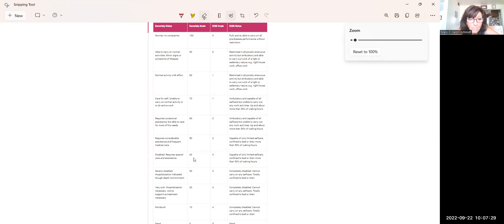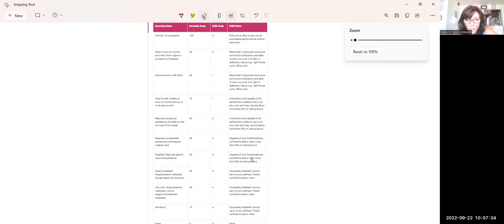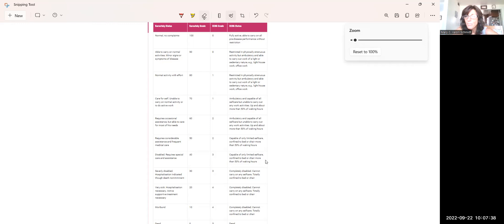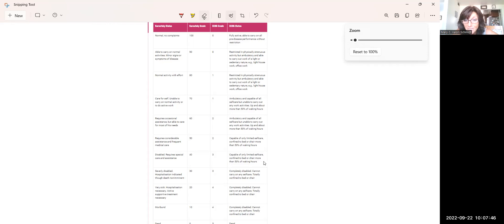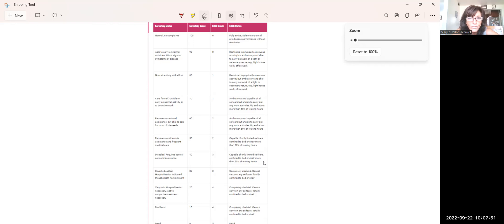A 40 means that they're disabled. They require special care and assistance. In other words, maybe they can brush their teeth, but they're not going to be able to cook for themselves or bathe themselves. Right. So the way it's described under the ECOG is they're capable of limited self-care, confined to bed or chair, more than 50% of waking hours.